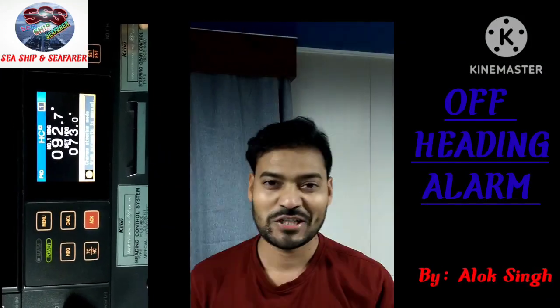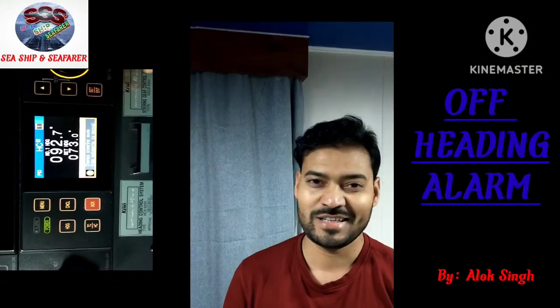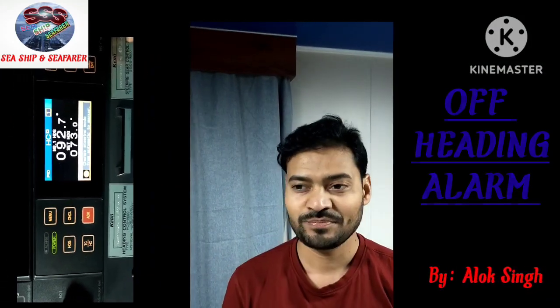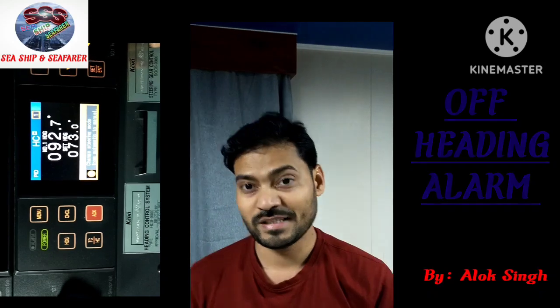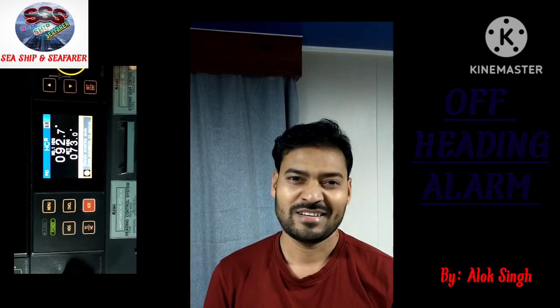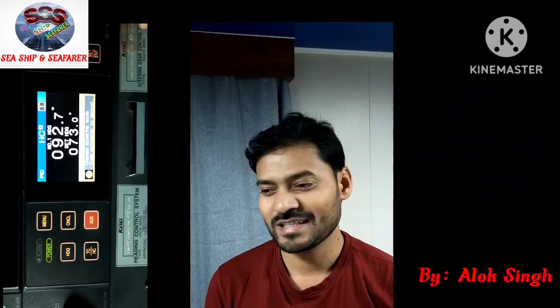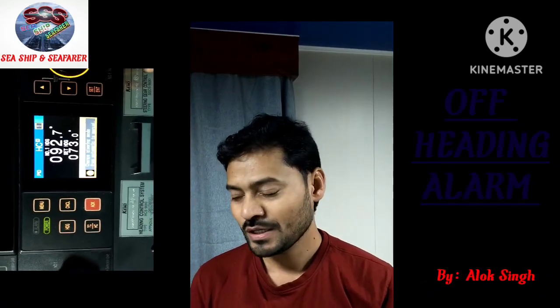Hello friends, just a quick intro and then we will start the video. Myself Alvoxin, currently working as second officer.